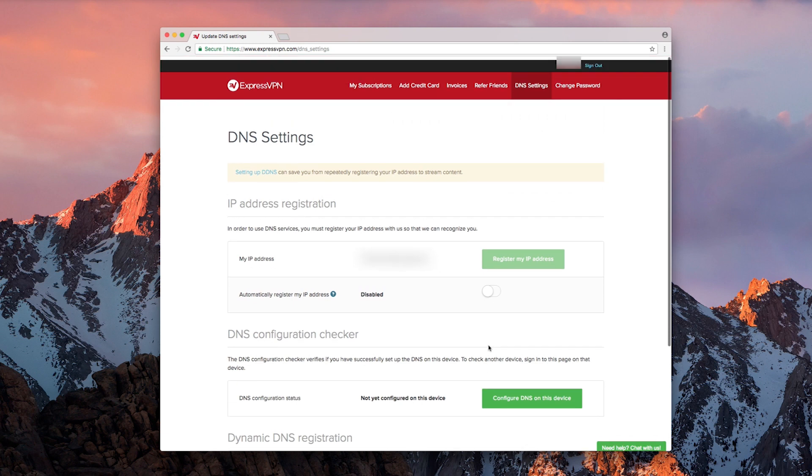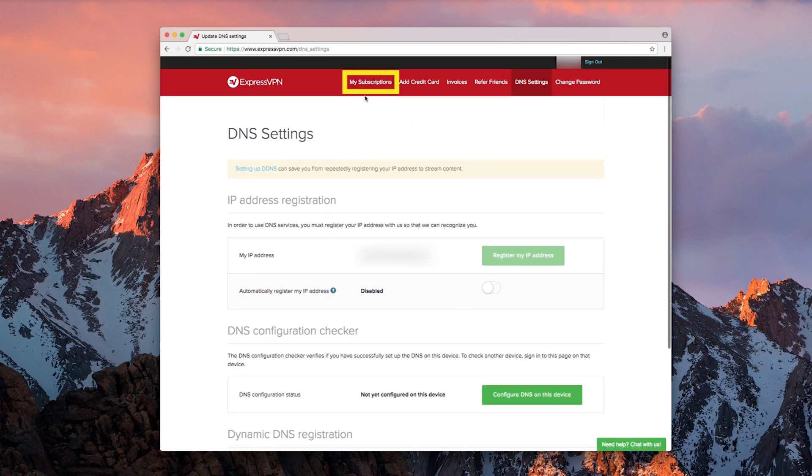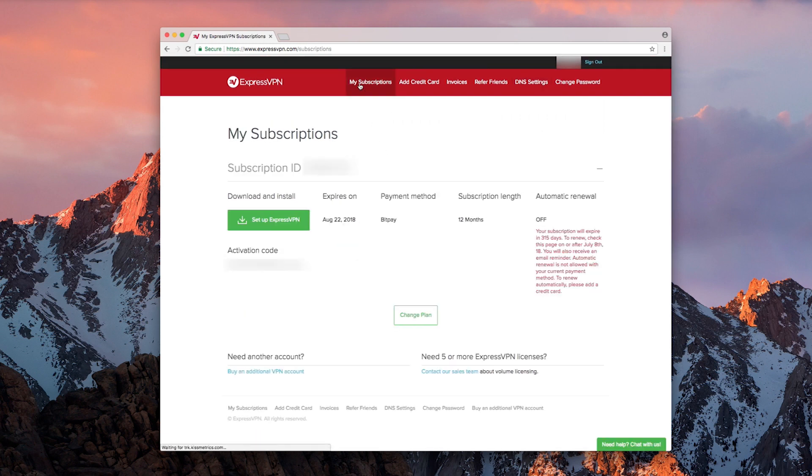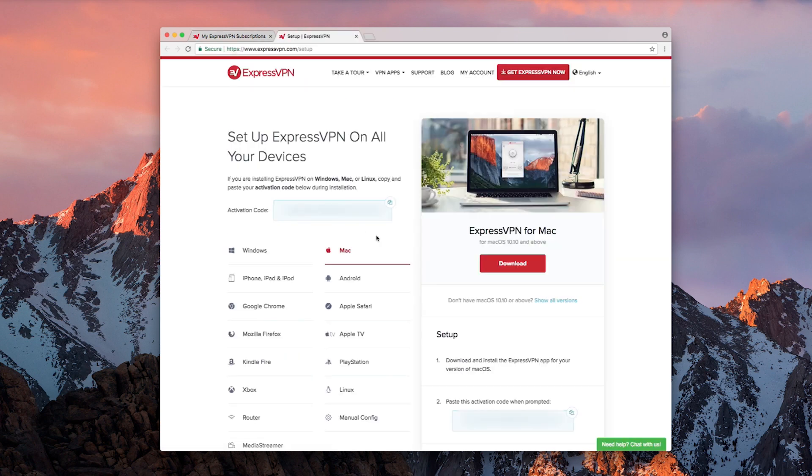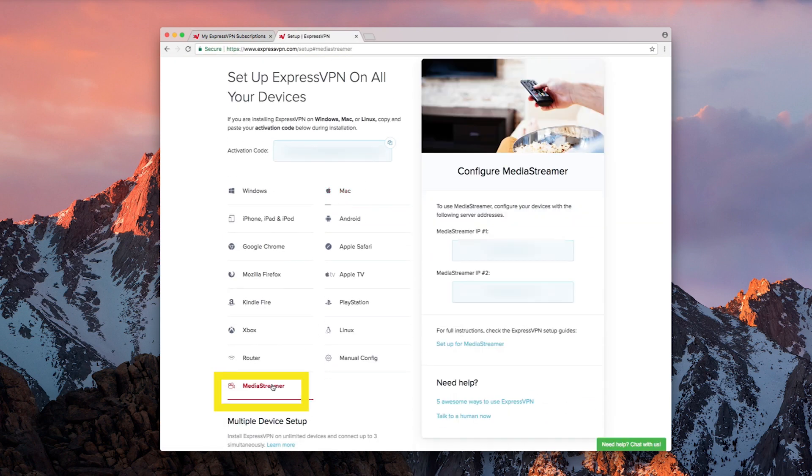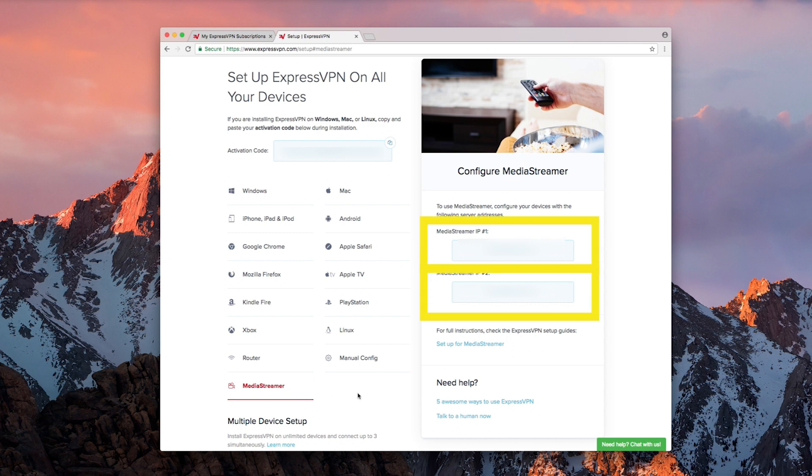Return to your ExpressVPN subscription page. Select the green button that reads Setup ExpressVPN. On the next page, select MediaStreamer on the left. Two IP addresses will appear on the right. Copy down both IP addresses. Soon you'll enter them into your Netgear router settings.